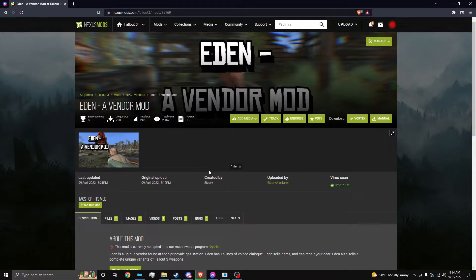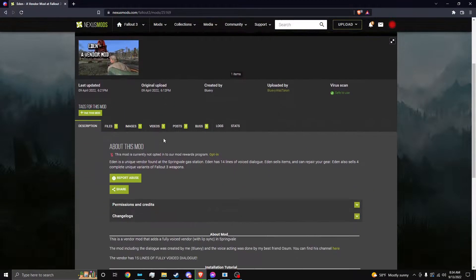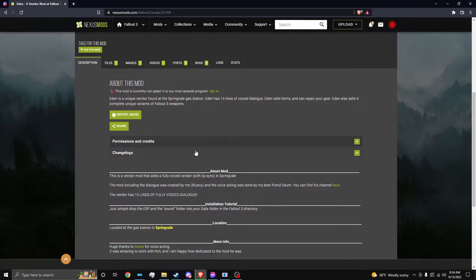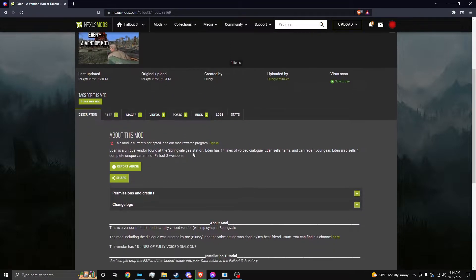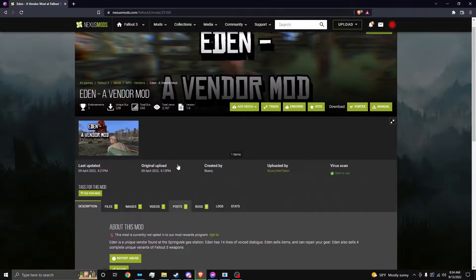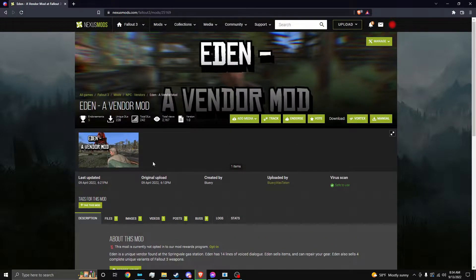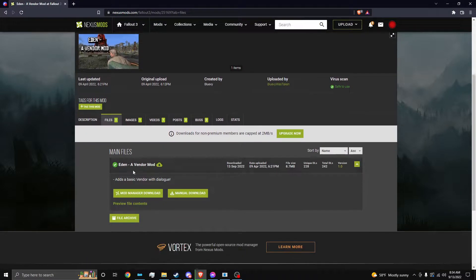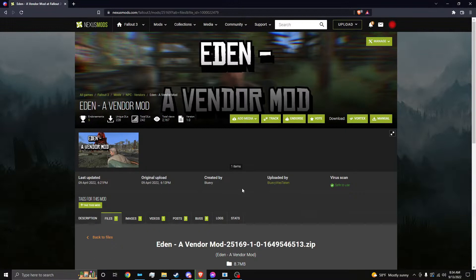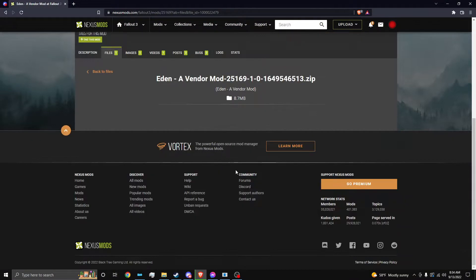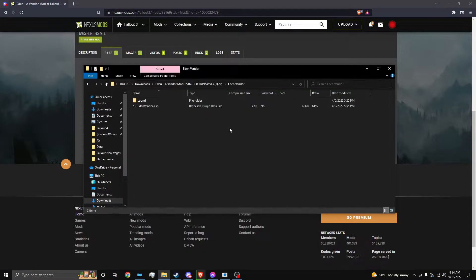But yeah, so we have my Fallout 3 mod right here. Keep in mind if you're going to port someone else's mod, you want to get permission from them, of course. But since this is my mod, it's fine. We're going to go to manual download, and we're going to download it like we would with a basic mod. As you can see, I already have it right there.